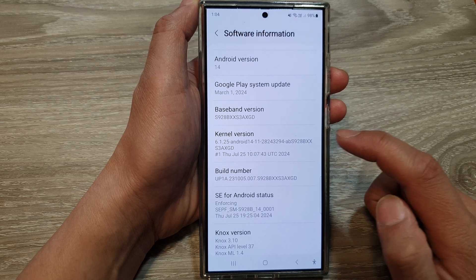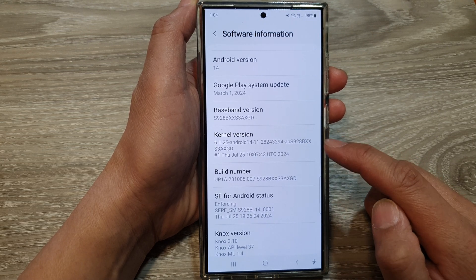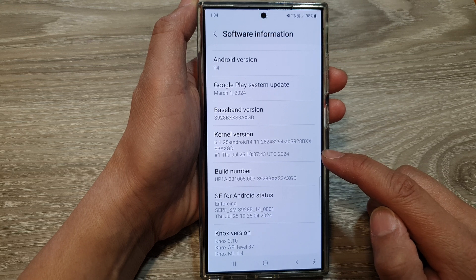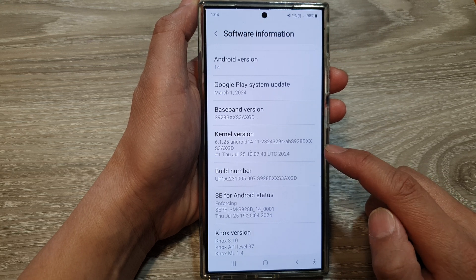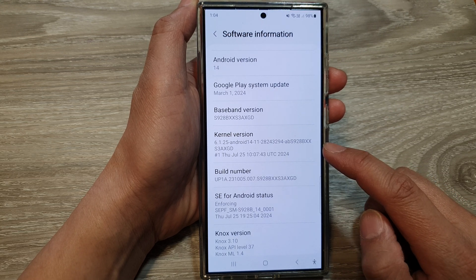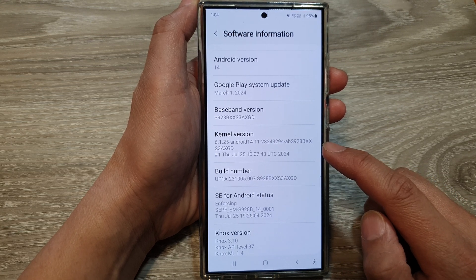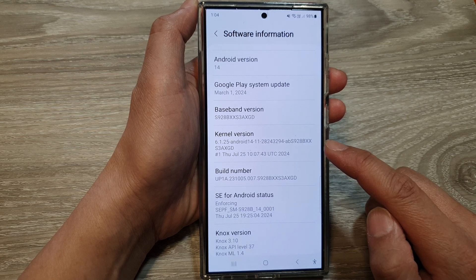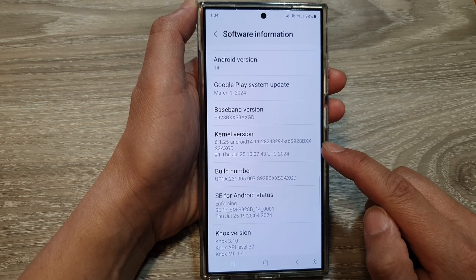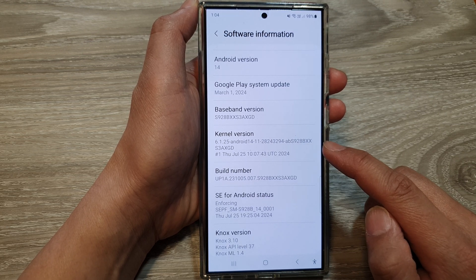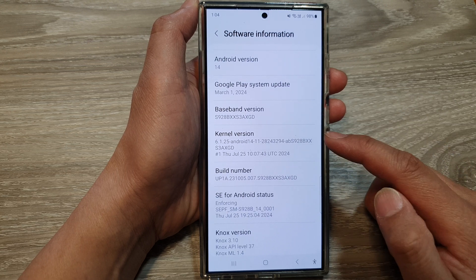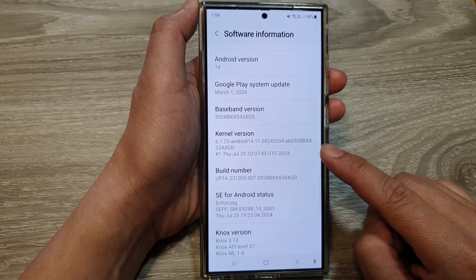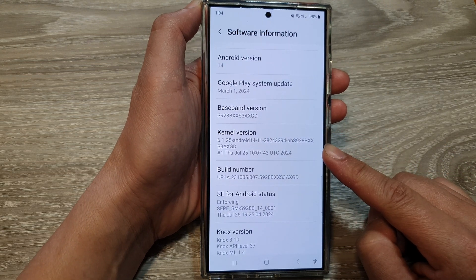By knowing your Android phone's kernel version, it is helpful for several reasons. Firstly, it is for compatibility — some apps and custom ROMs require specific kernel versions to function properly. Checking your kernel version can help you determine if your device is compatible with certain software.